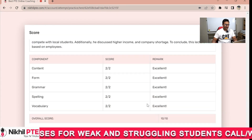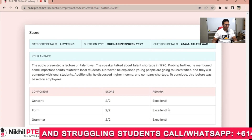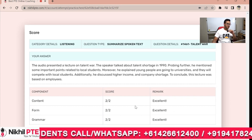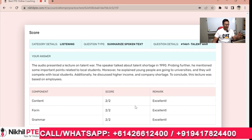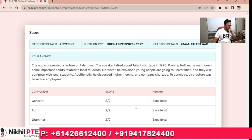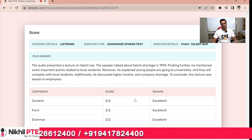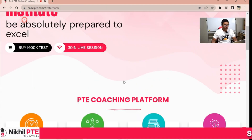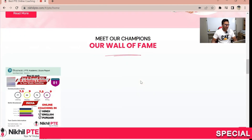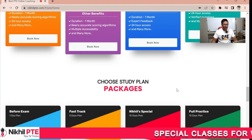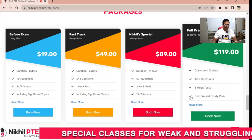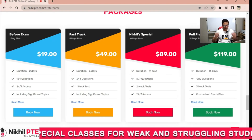Now you can see there is no mistake, no spelling mistake — everything is correct. So obviously I will get good scores. You can also practice on our website, as mentioned before. There are various questions available and a number of packages you can choose from, along with study plans.